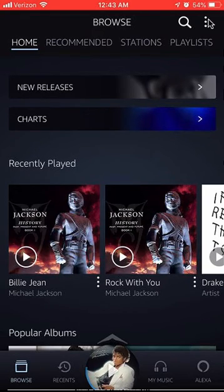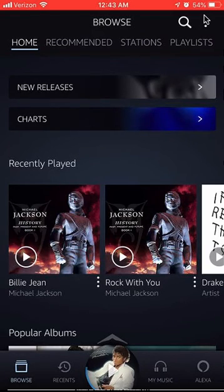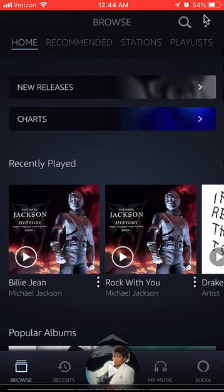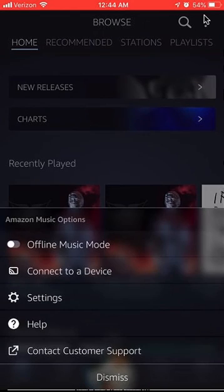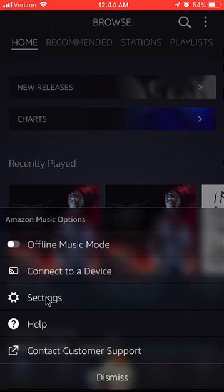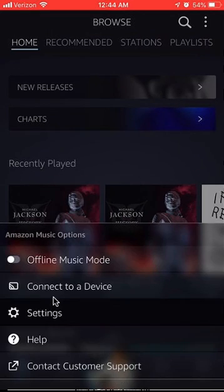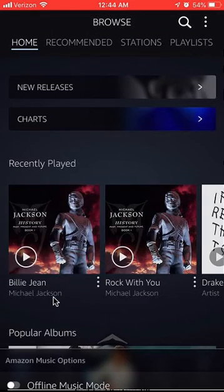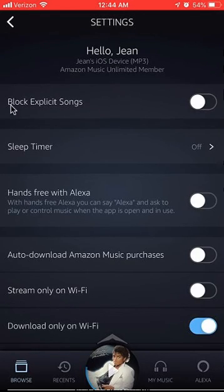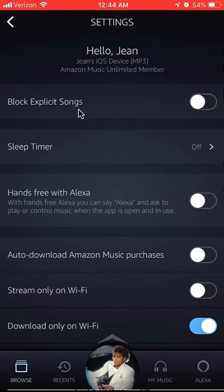Look on the upper right hand corner. Do you see these three dots? Tap on those and a menu appears from the bottom. Tap on where it says settings. On the very top, do you see where it says block explicit songs?